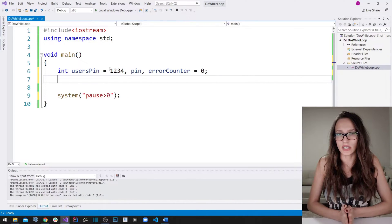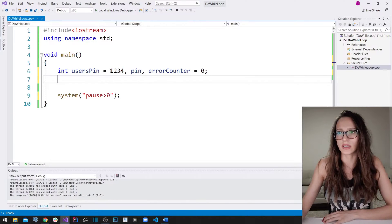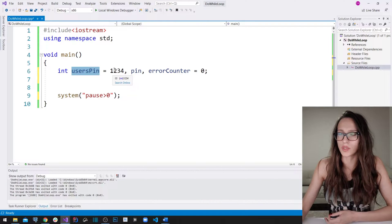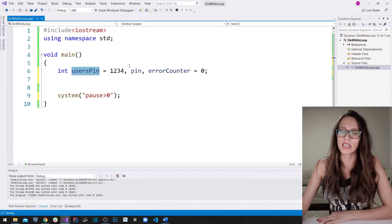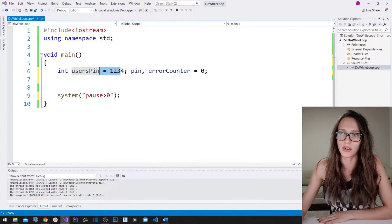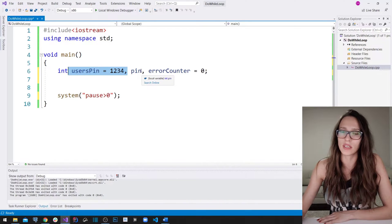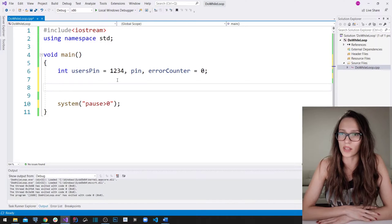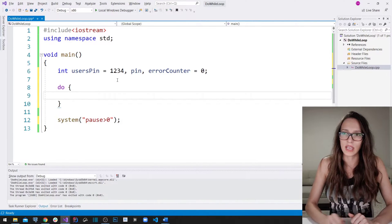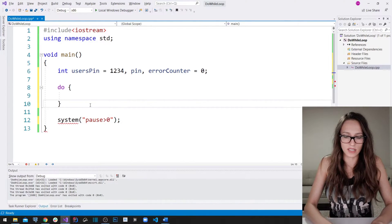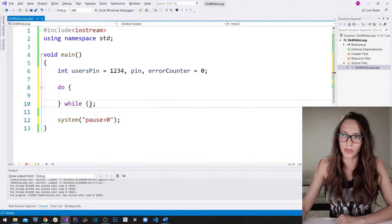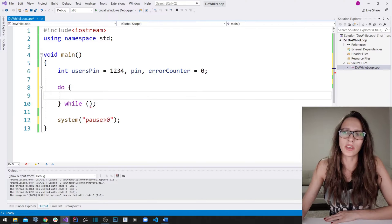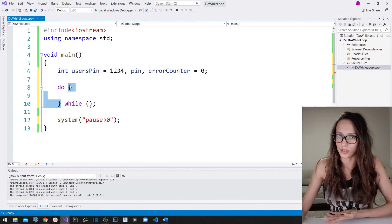We need to give our user three attempts to guess the PIN. If they guess it correctly, we'll write out that the application is loading further. If they don't guess correctly in those three attempts, we'll write out that the application or credit card has been blocked. To do this we use a do-while loop: write 'do', then the code block, then 'while' with the condition in parentheses, followed by a semicolon — otherwise you'll get a syntax error.